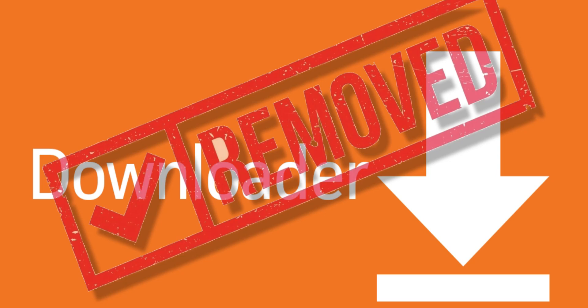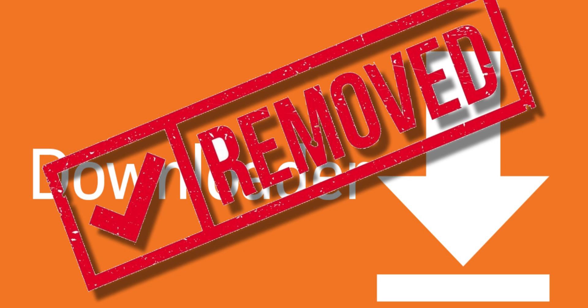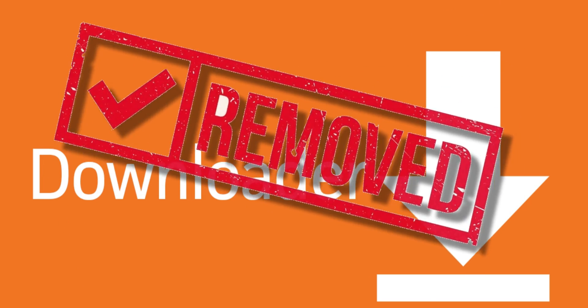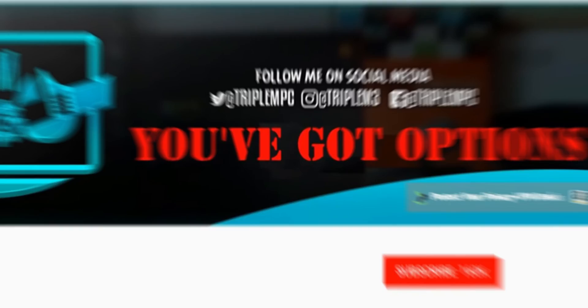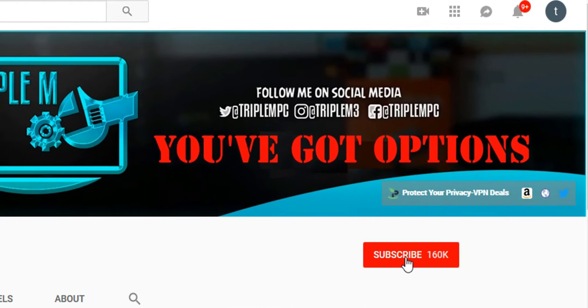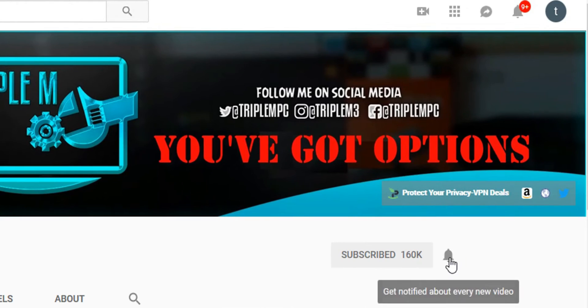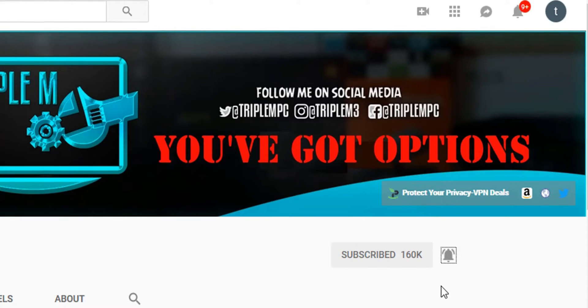Welcome back to the channel everyone, Triple M here. In today's video we're going to talk about Downloader being removed once again from the Google Play Store, and I'm going to show you how to easily get it back. This video shouldn't be too long. If you're new to the channel, subscribe and smash the notification bell.